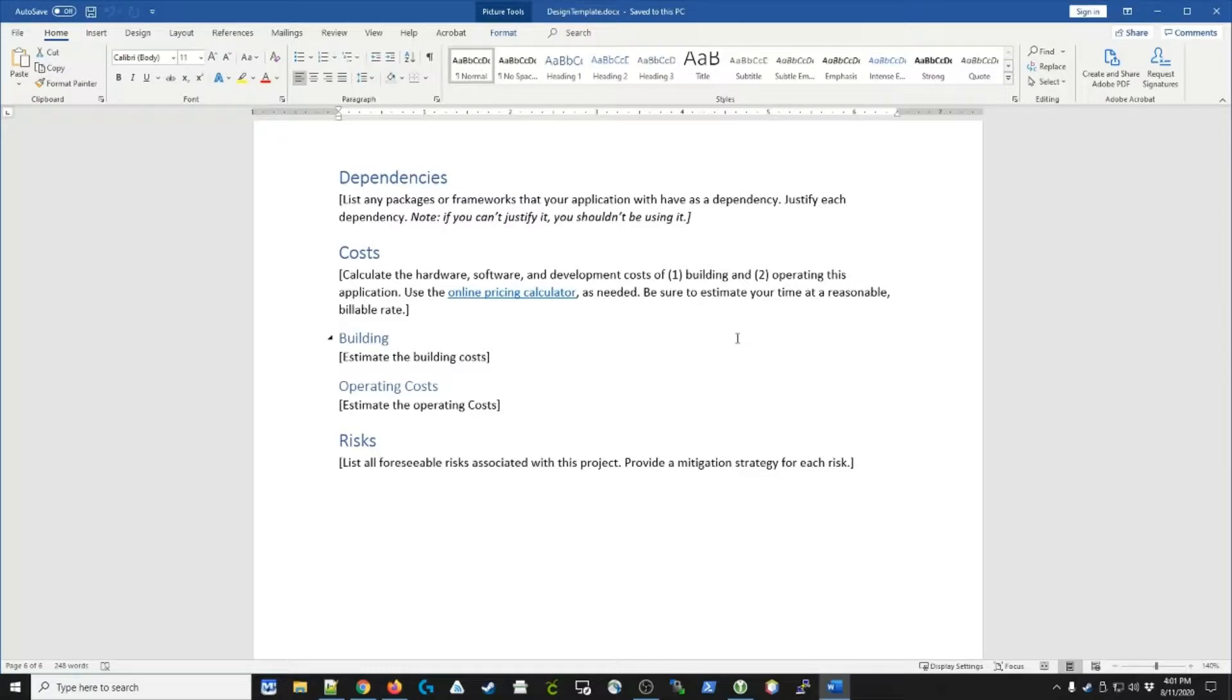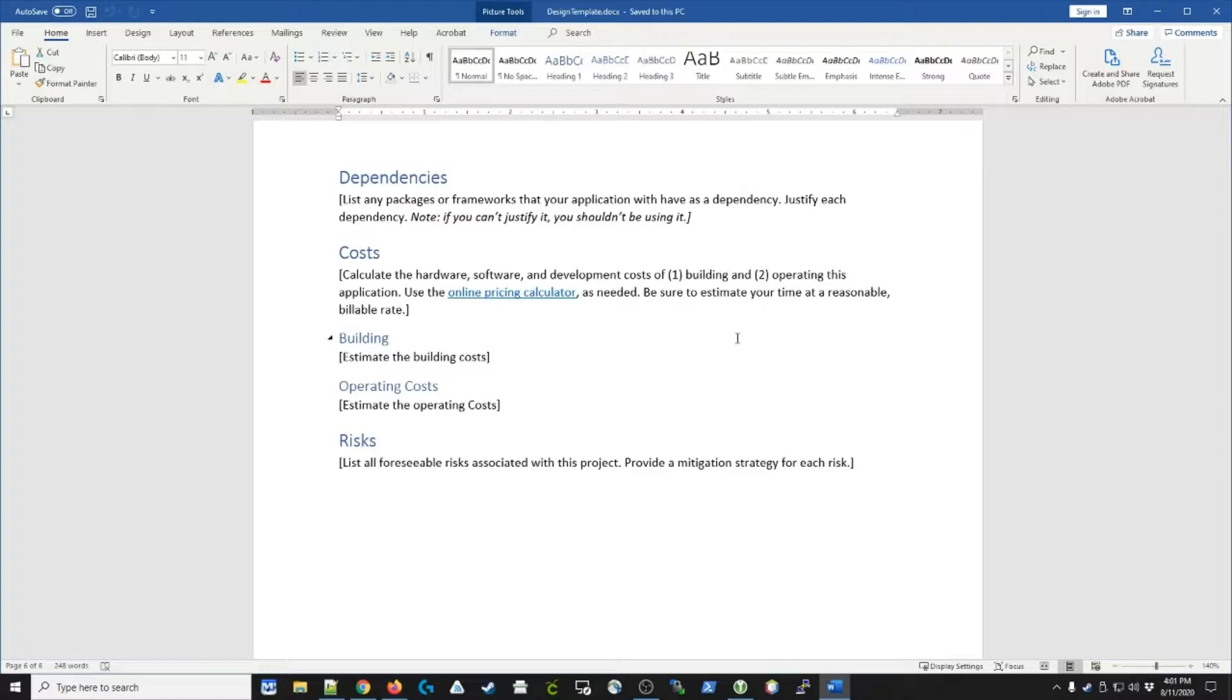You might decide you want to use Bootstrap for the look and feel, or you might decide you want to use Laravel for security and workflow. Any of these items should be documented in the design document and justified. If you can't justify including it in your design, then you probably shouldn't be using it.